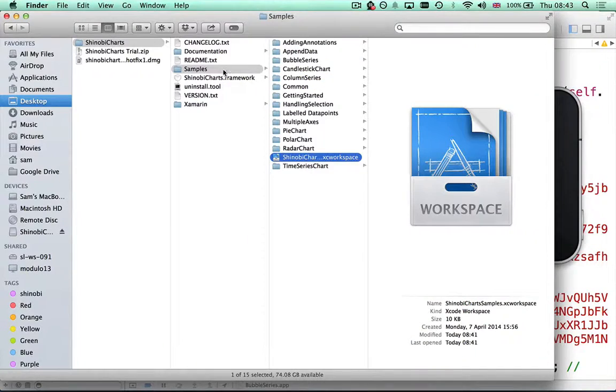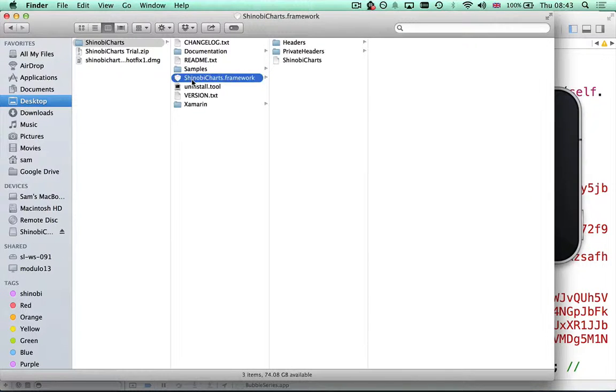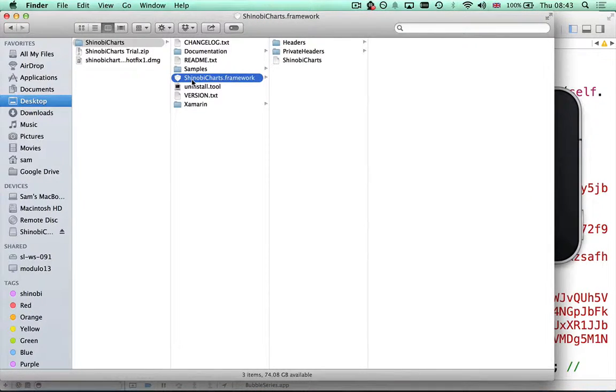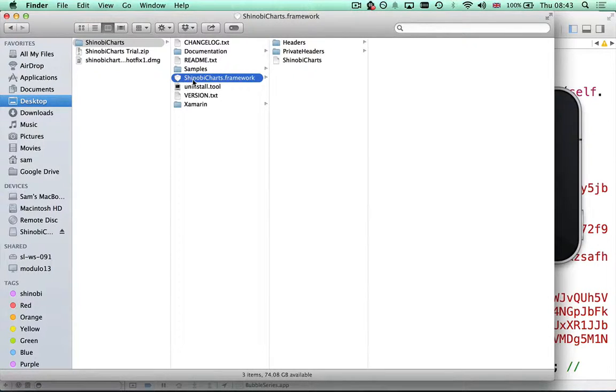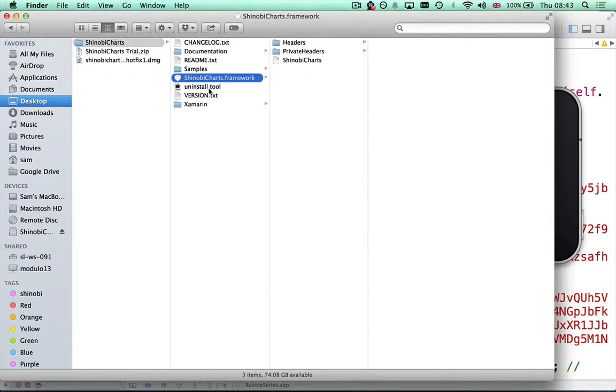Quickly back to the finder window of that Shinobi Charts directory. We also have the framework. If you've not decided to go down the route of installing it as a developer framework inside Xcode, you can just drag this into each of the projects you wish to use Shinobi Charts in. There's an uninstall tool so you can remove the developer frameworks from Xcode.